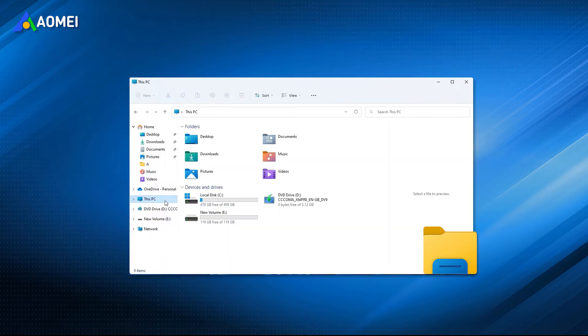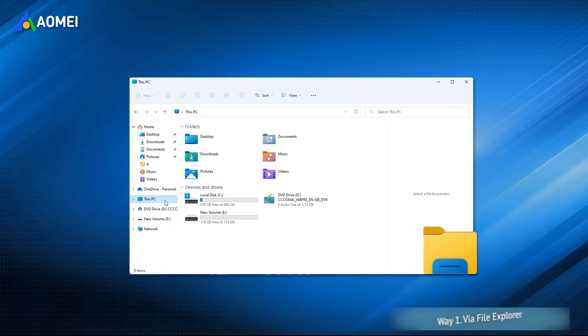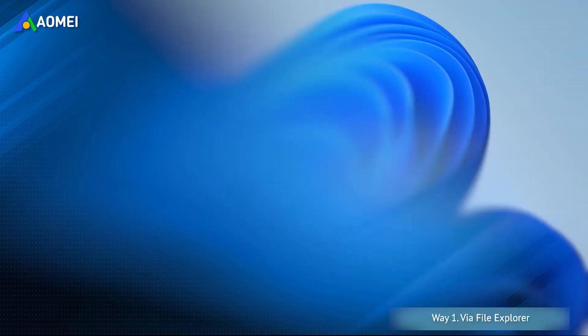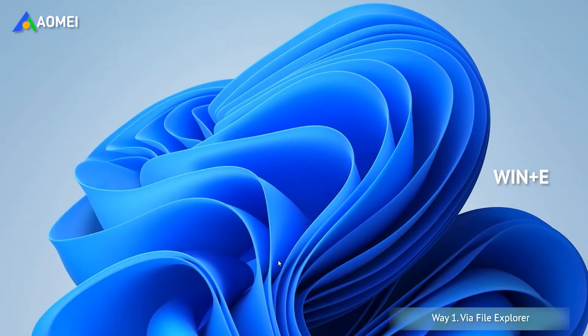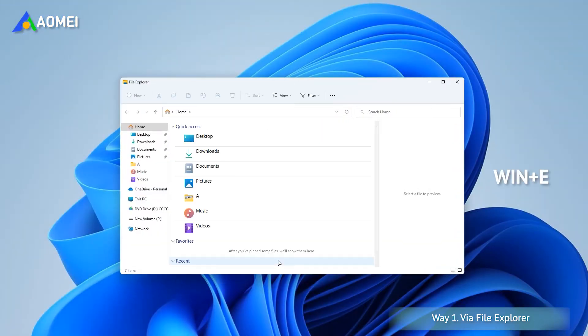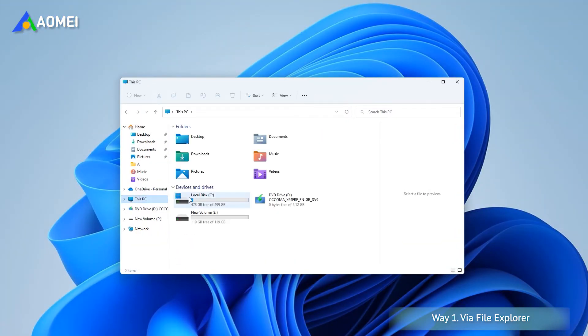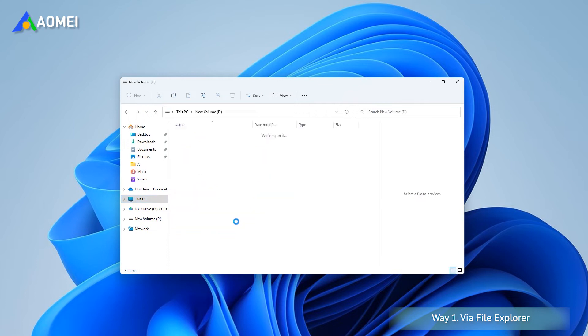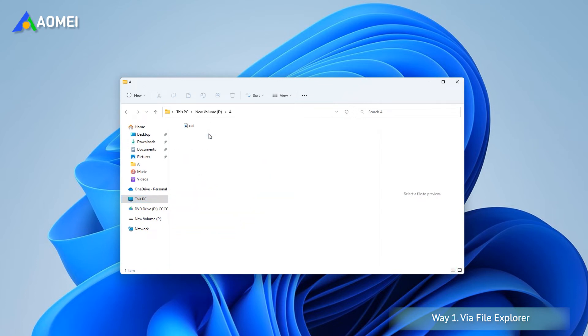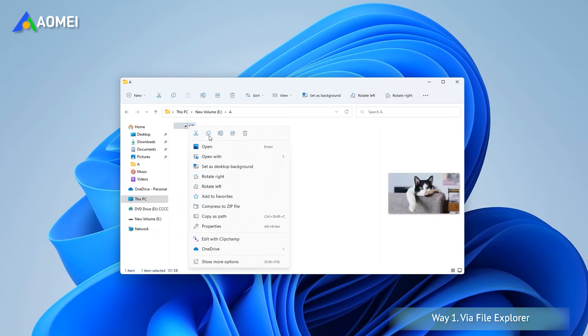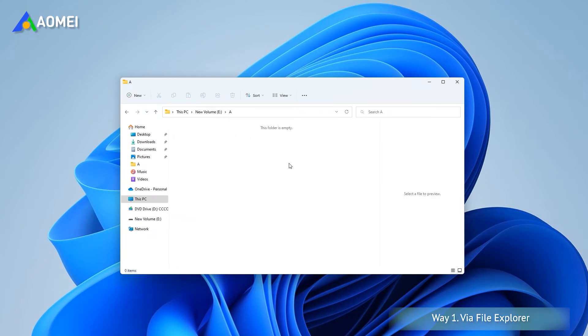The first one is using Windows File Explorer, which is the traditional way to manage your files on hard drives. Press Windows E to open File Explorer. Click this PC to open the target hard drive and find the large files you want to delete. Right-click it and select Delete from the drop-down menu. It's the simplest way, but here are the things you should notice.